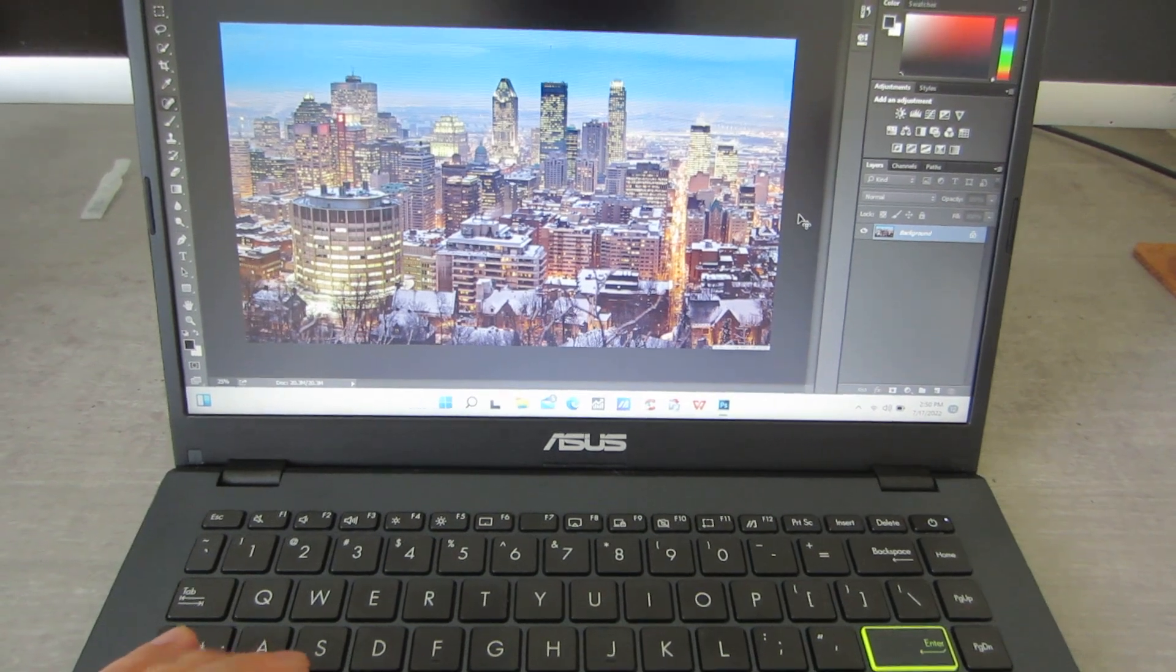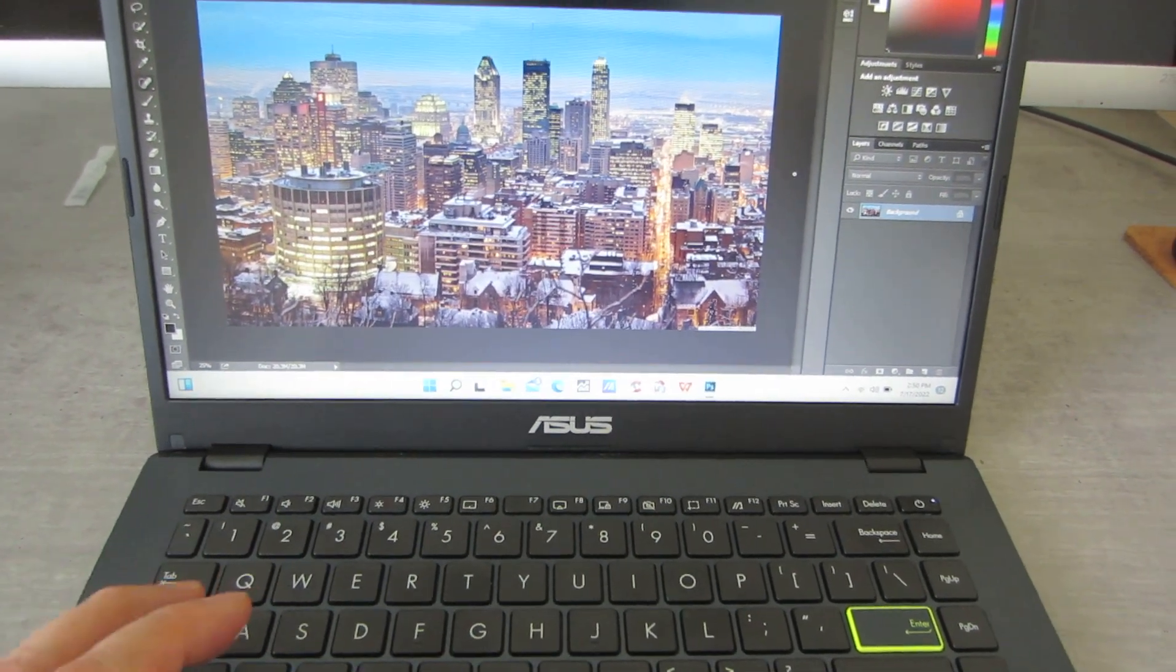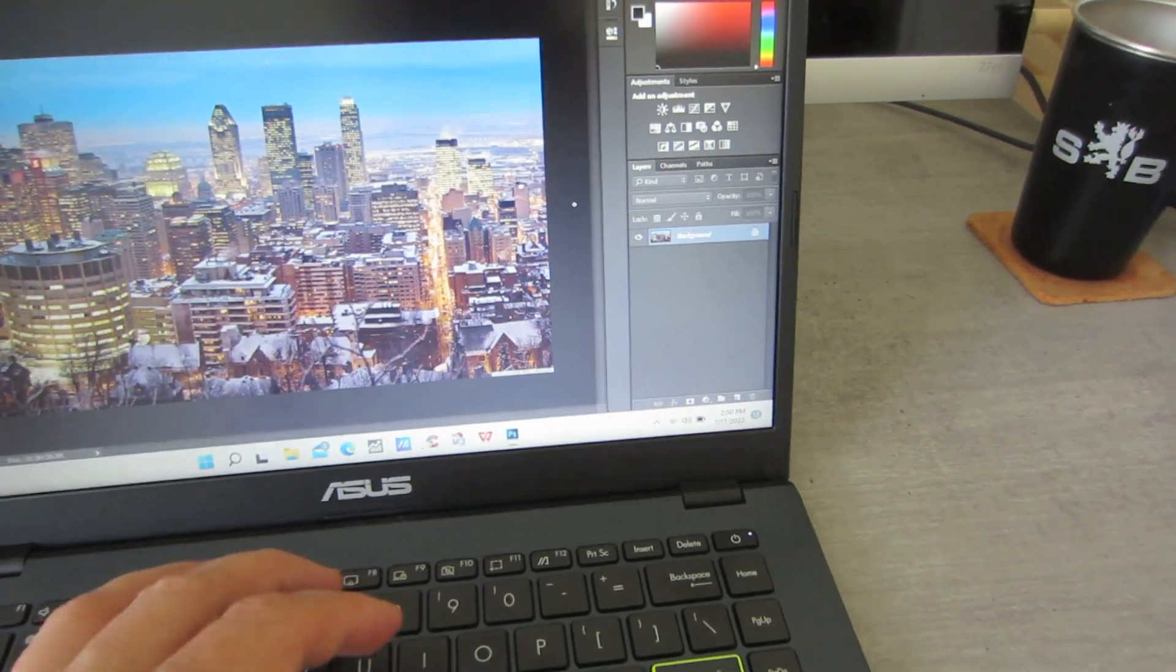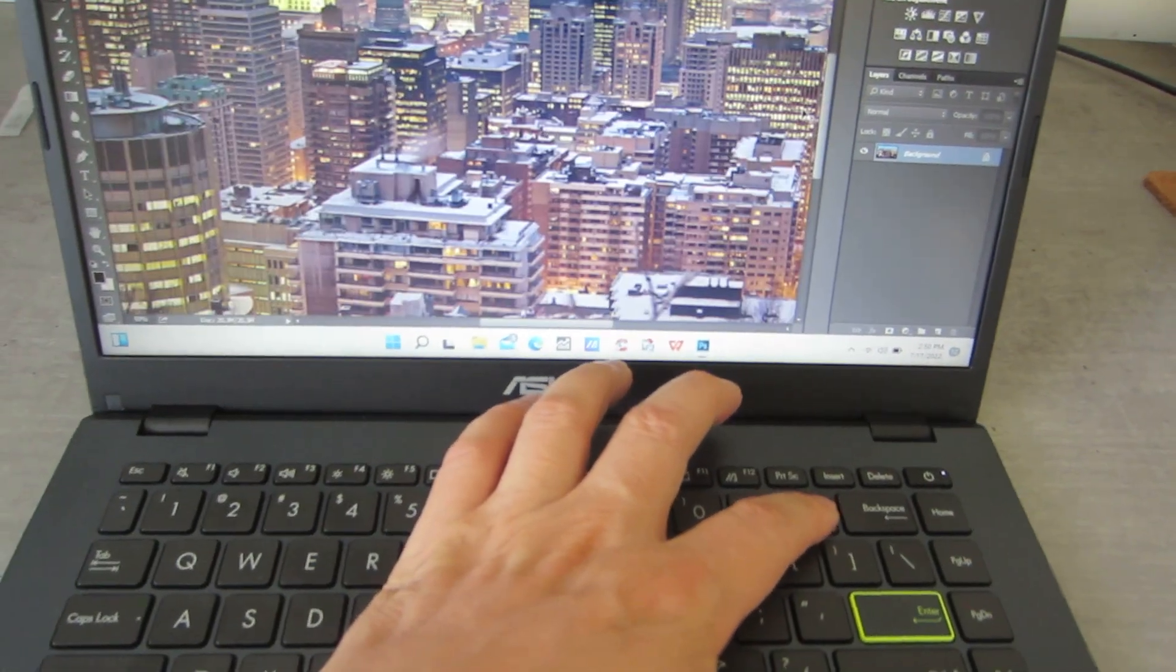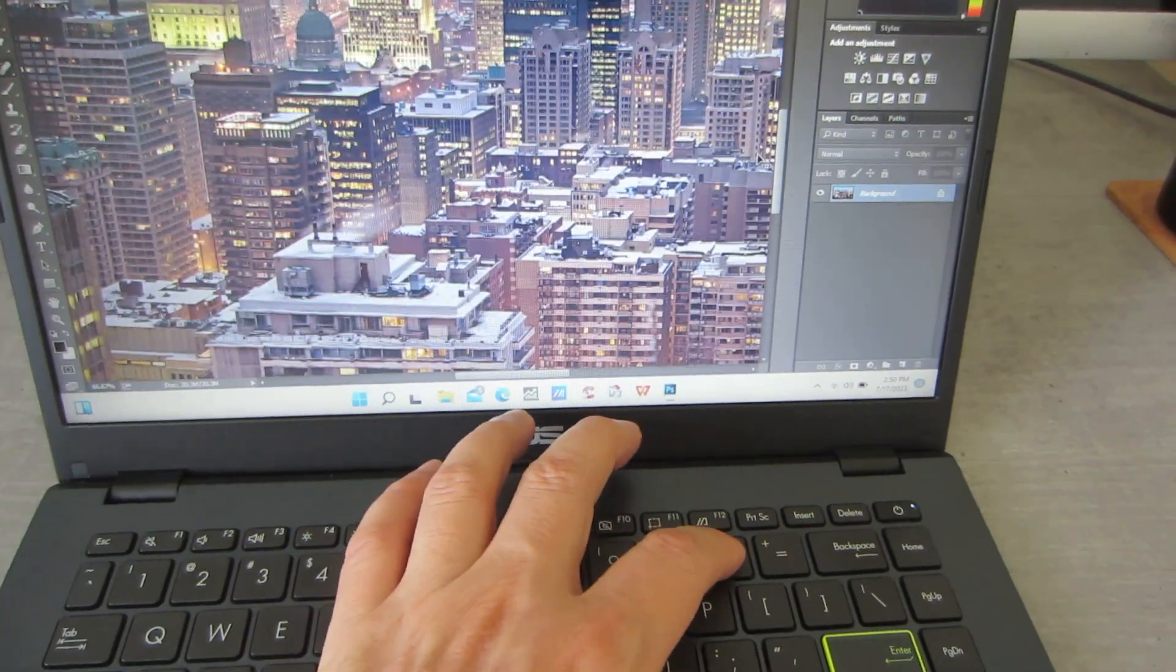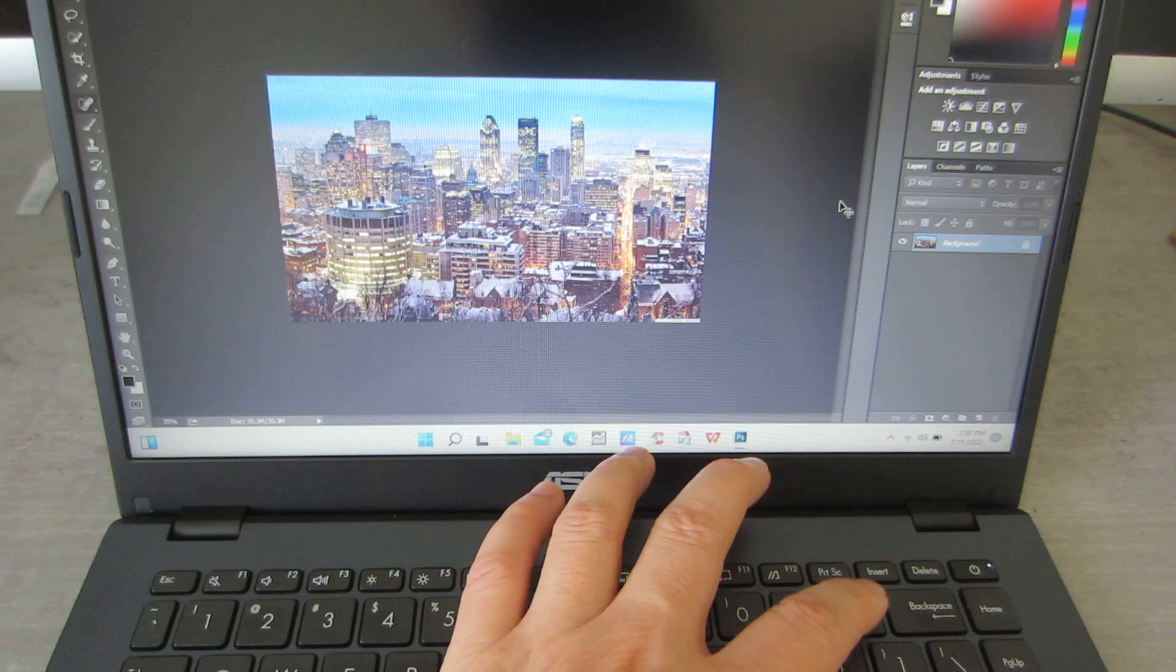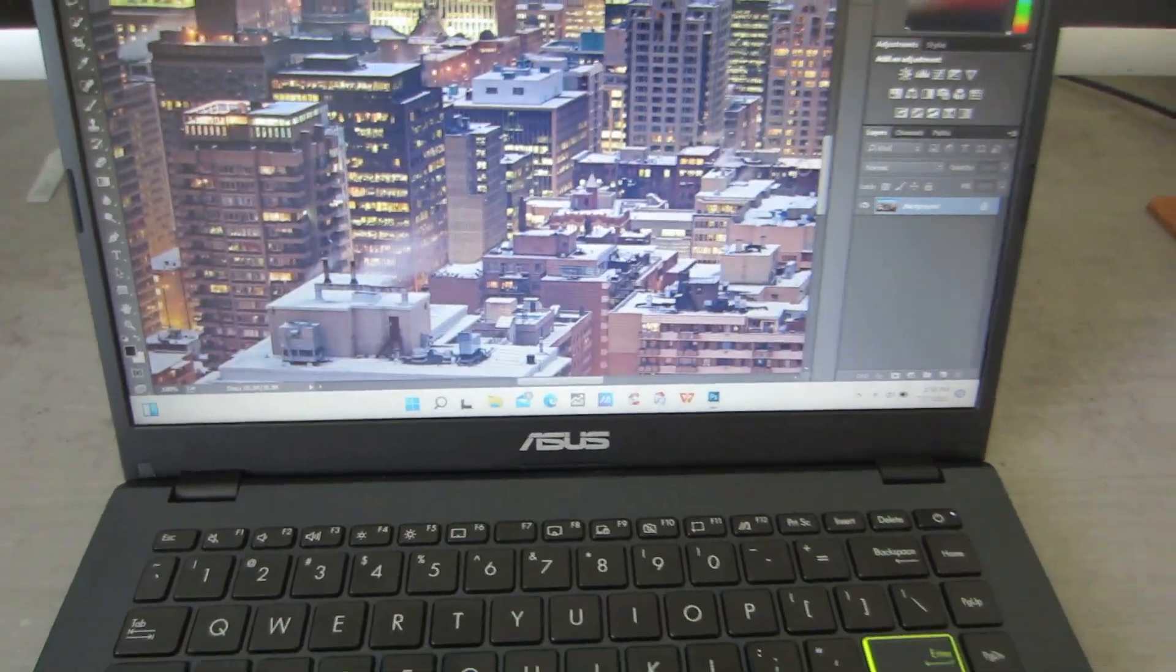Okay, so I'm gonna zoom in. Yeah, it's not smooth. So, but yeah, it's workable.